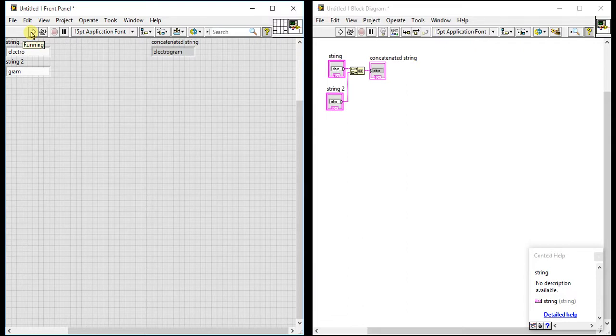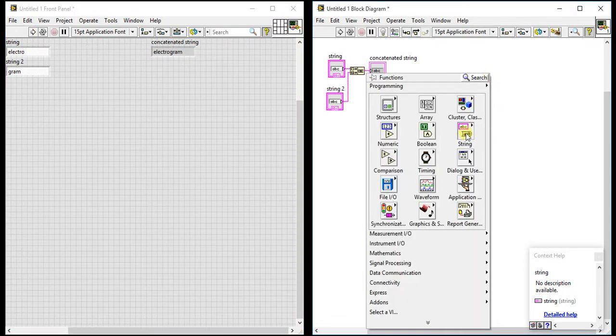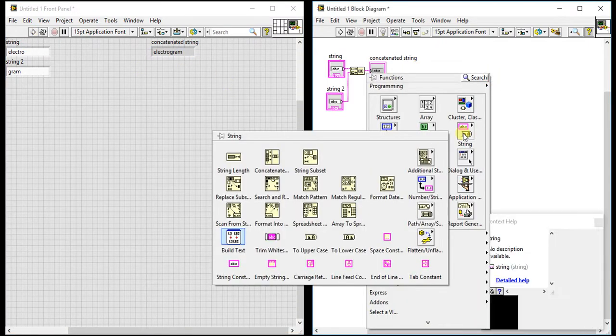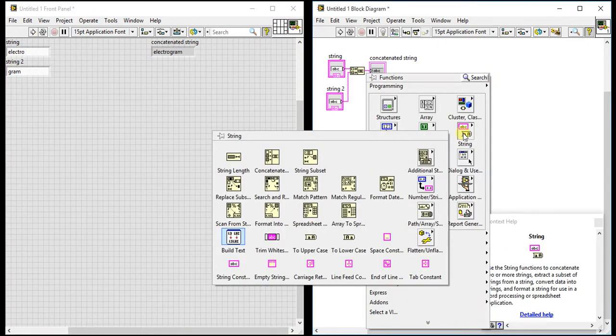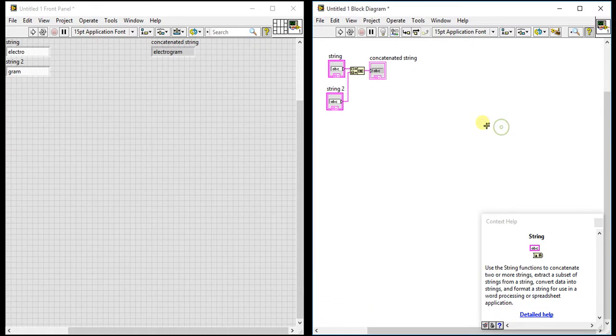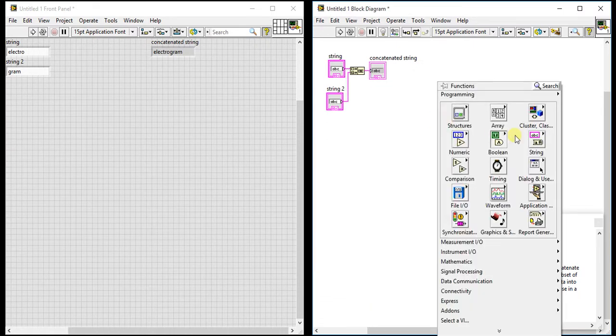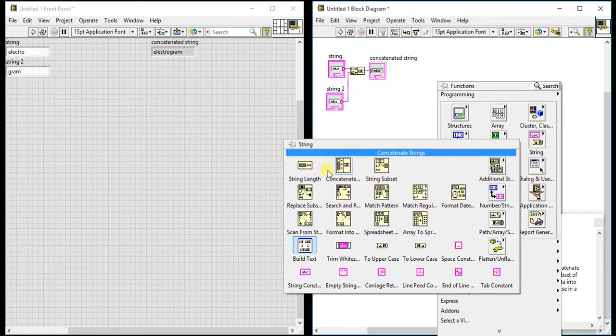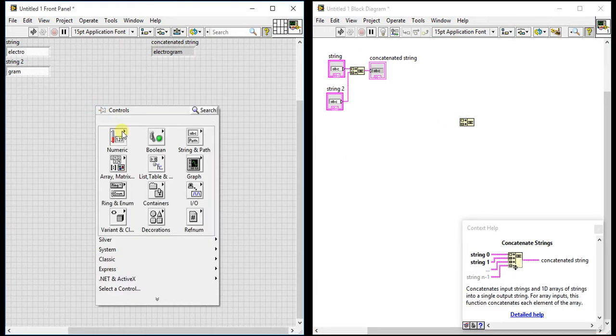Let's play it. See, it did the concatenation of these two strings into one string, and you are getting this output here.